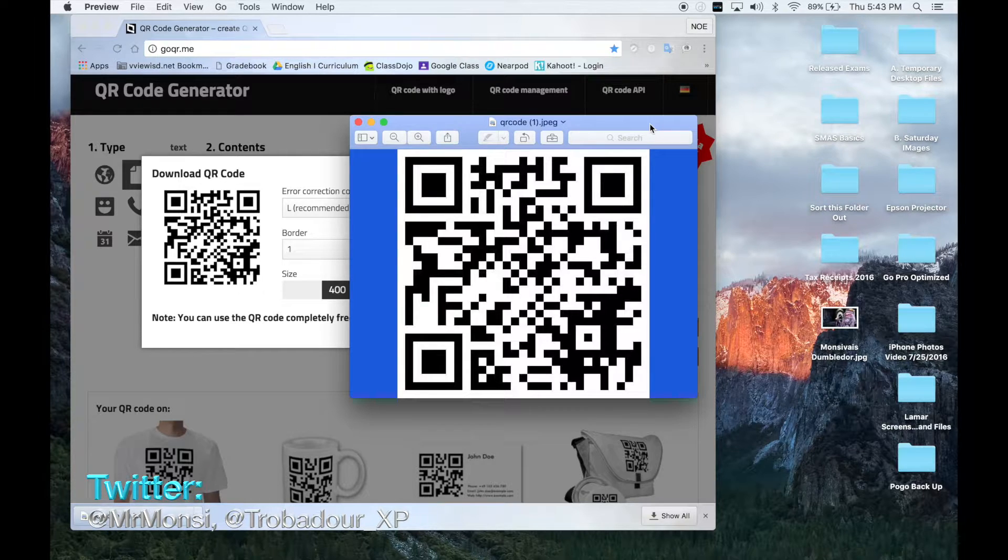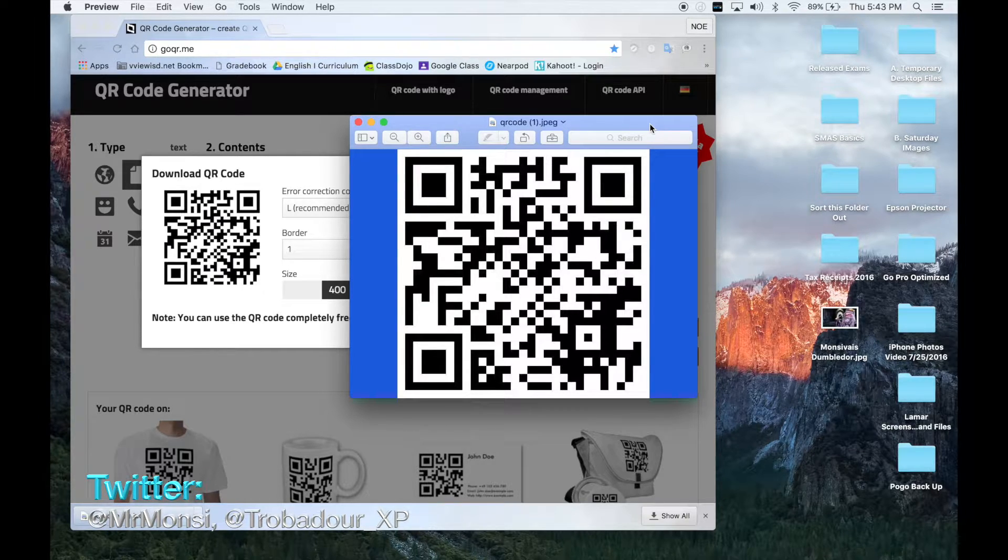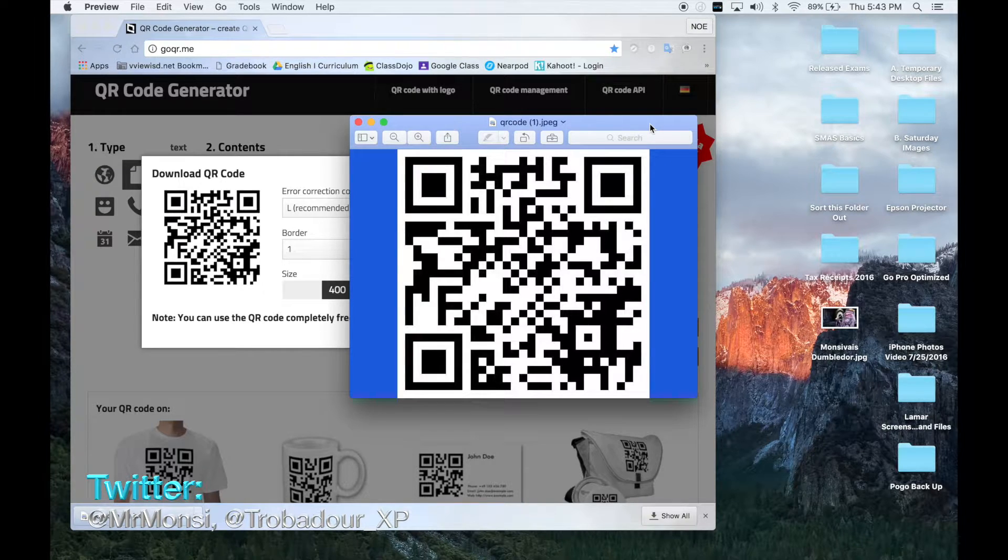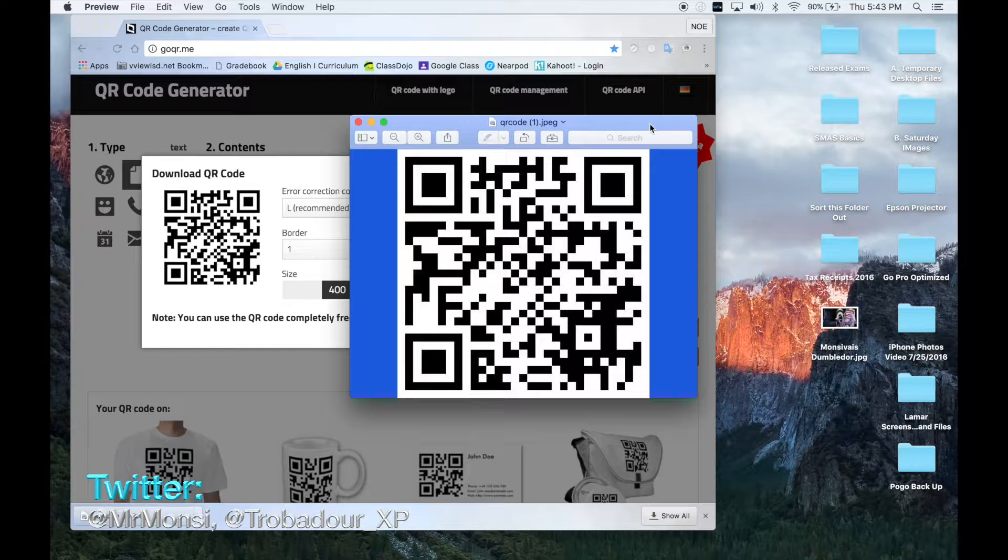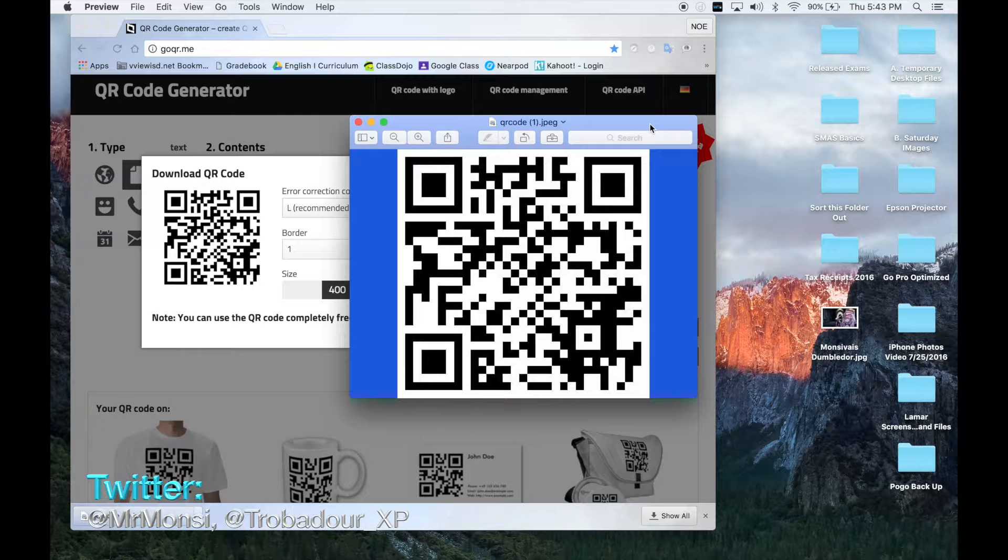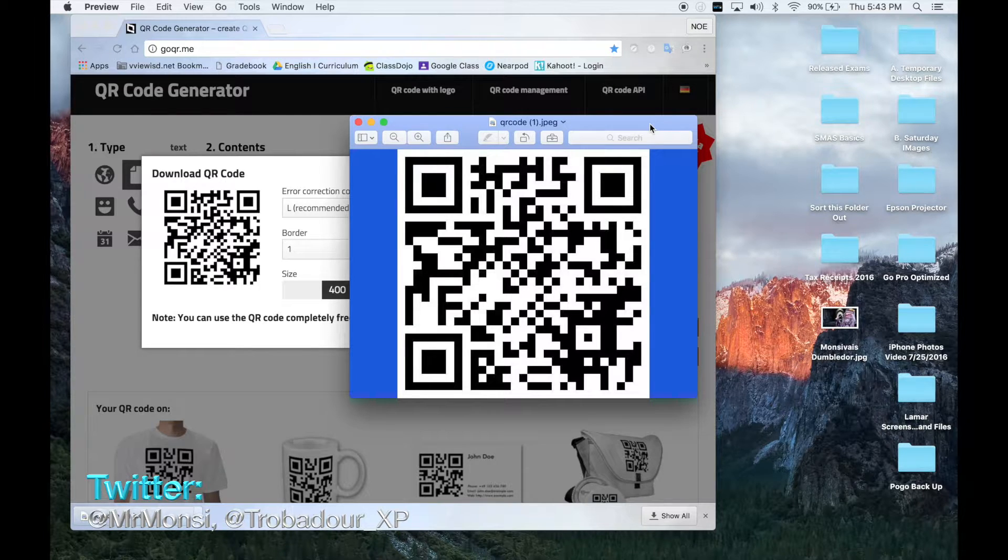You can scan it from your TV screen or your YouTube screen and you will see the message that I typed in there which says, shout out to my viewers. That's what you would do if you want your students to scan a piece of text information.